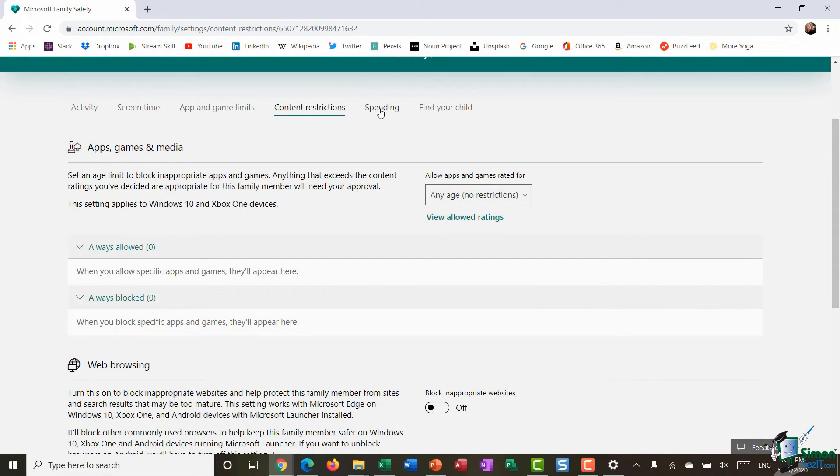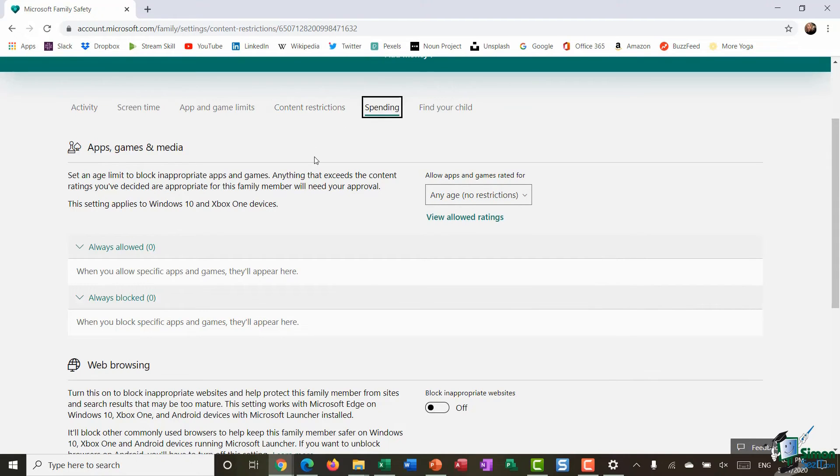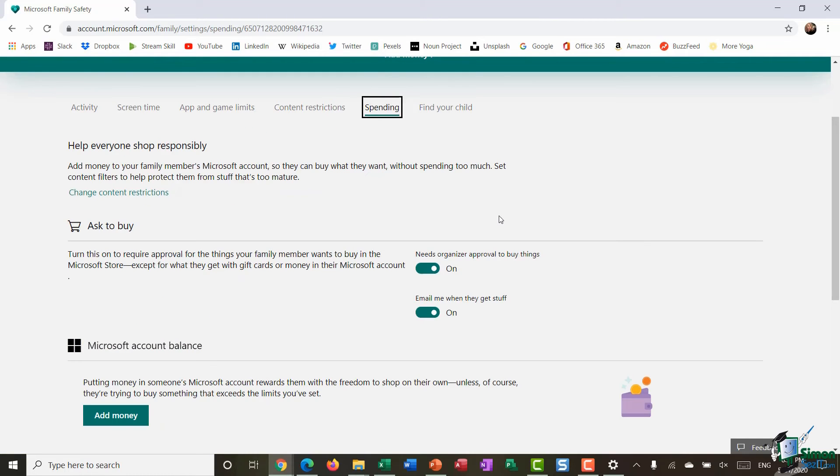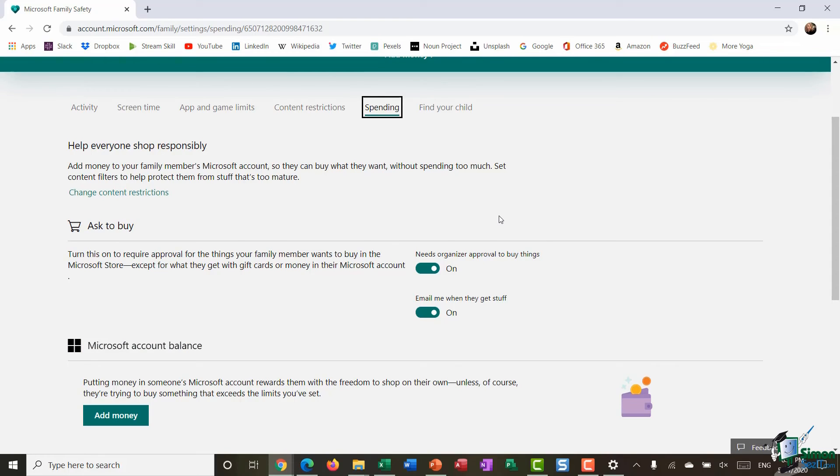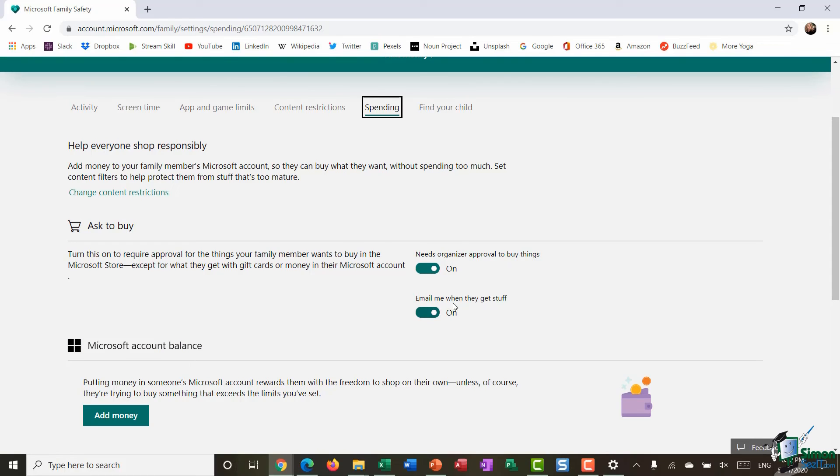I can also control their spending via the spending link at the top. So for example if I don't want Chloe just spending lots of money on downloading items from the Windows store or maybe she uses a game that she's purchased and that game has in-app purchases, if I want to control that to a certain extent and help Chloe shop responsibly I can change some of the settings underneath spending in order to control that. For example I might require her to have my approval before she can buy anything and also if she does purchase something I'm going to receive an email so I know exactly what it is that she's purchased.